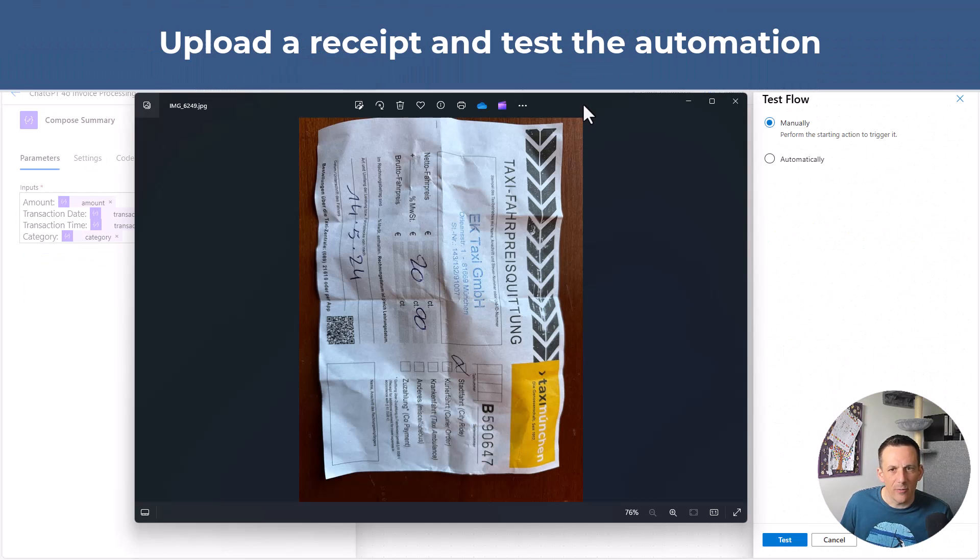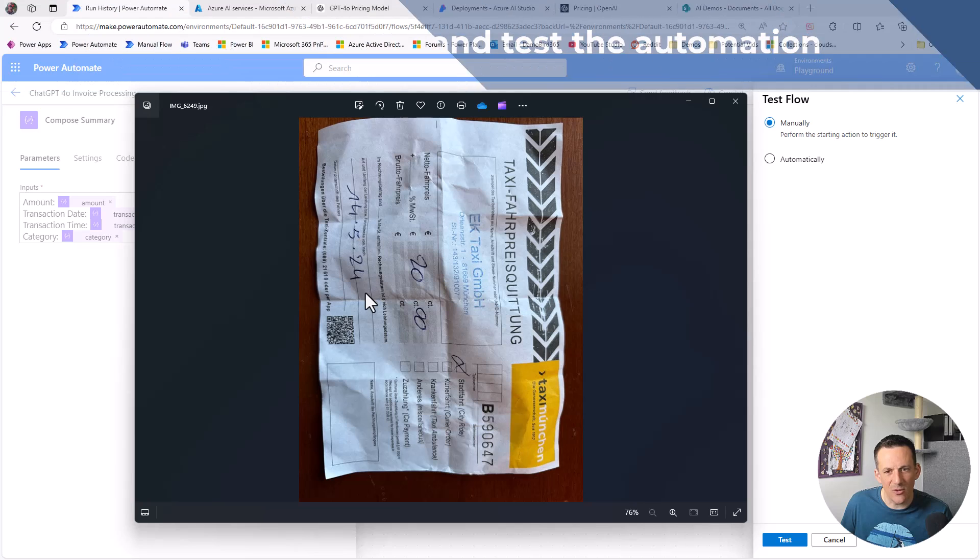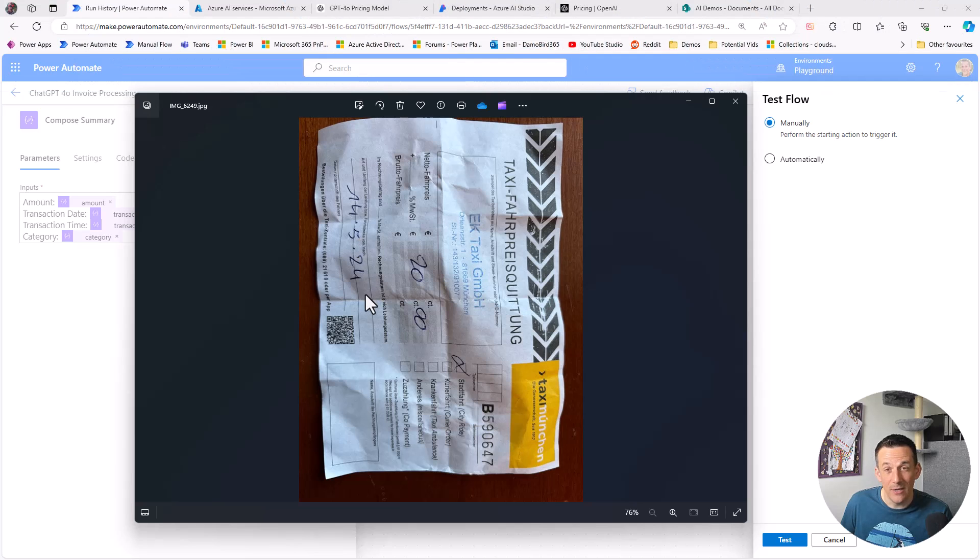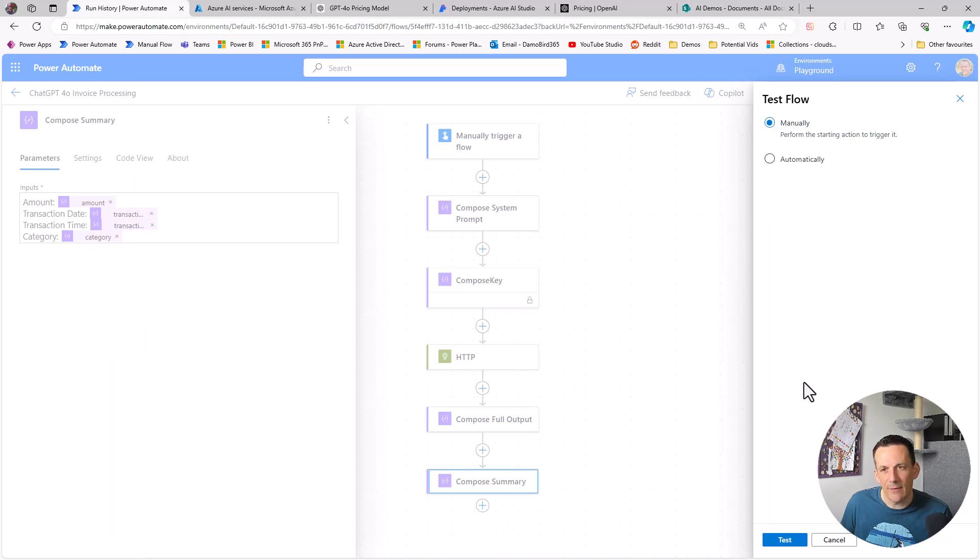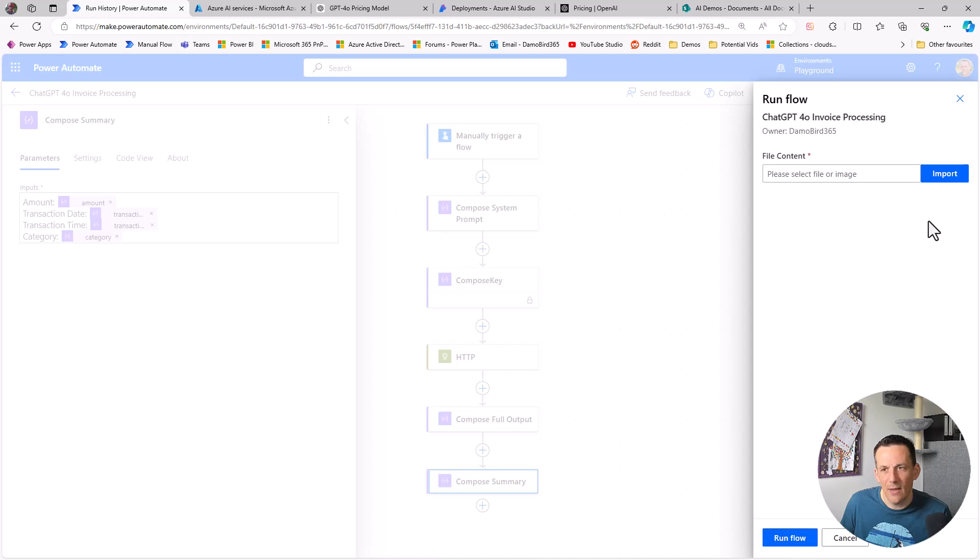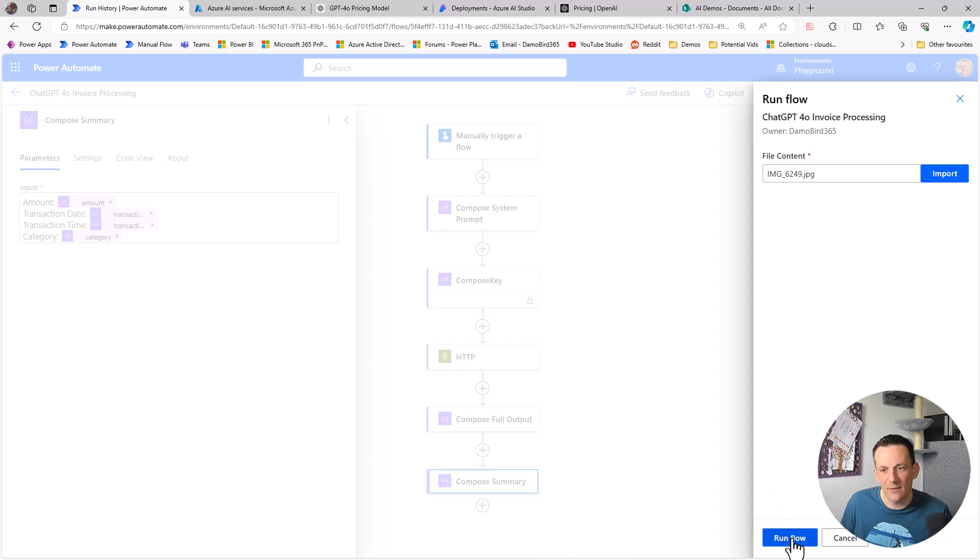If I bring across a receipt that I have from a recent trip away you can see it is a taxi receipt for 20 euros on the 14th of May 24. It's also on its side but this is taken with my mobile phone camera when I was out and about. If I jump back into Power Automate where I have the flow set up to run a test it'll ask me to attach a file. I'll go and pick that same receipt and attach it and then I can run the flow.